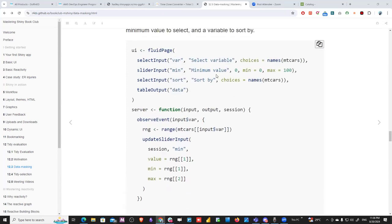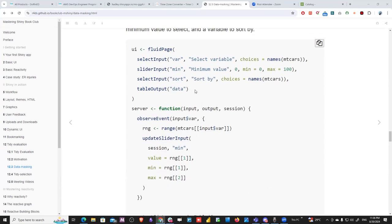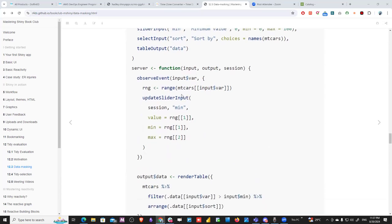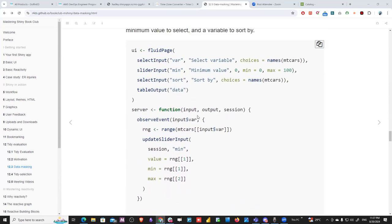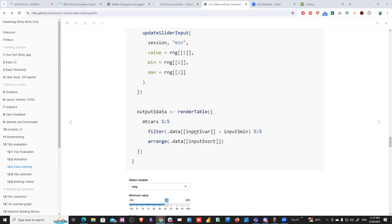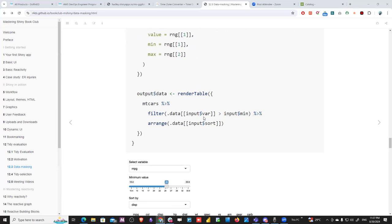After the audio issues, we resume discussing the next example: a Shiny app where we update a slider based on the value ranges from the mtcars dataset, and have a filter that filters based on a minimum and a variable. Using the arrange function follows the same data masking pattern with the same syntax as before.